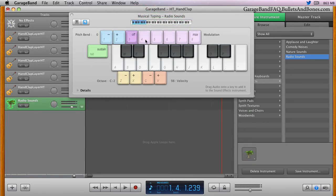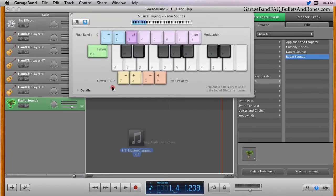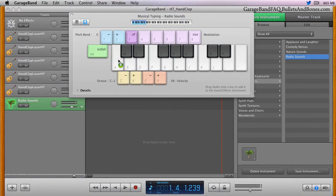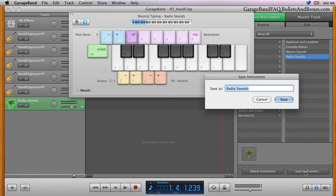And we'll drop our master clapper on the A key. Now any time you press the A key on your computer keyboard, or a C note in the same octave on your musical keyboard, you'll hear a hand clap. The final step is to save your new instrument, so you can access it in any project you wish.